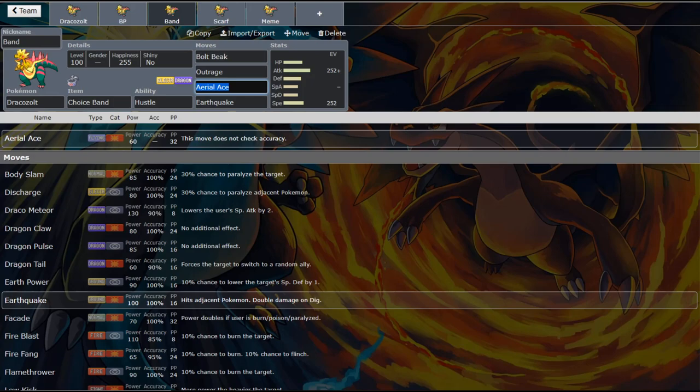And then start just mashing Boltbeak. And you're just going to start watching things drop. An adamant choice banded Boltbeak coming off of this thing. It's absolutely insane watching the damage that happens. Very few things can take a Boltbeak and almost nothing can take two. It's absolutely insane.